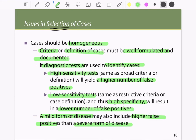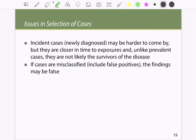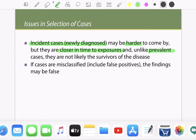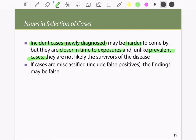Incident cases — newly diagnosed cases — are preferred because they are closer in time to the exposure. Unlike prevalent cases, they are not likely to be survivors of the disease. There is also a chance of misclassifying the disease by including false positives, which can make findings invalid.